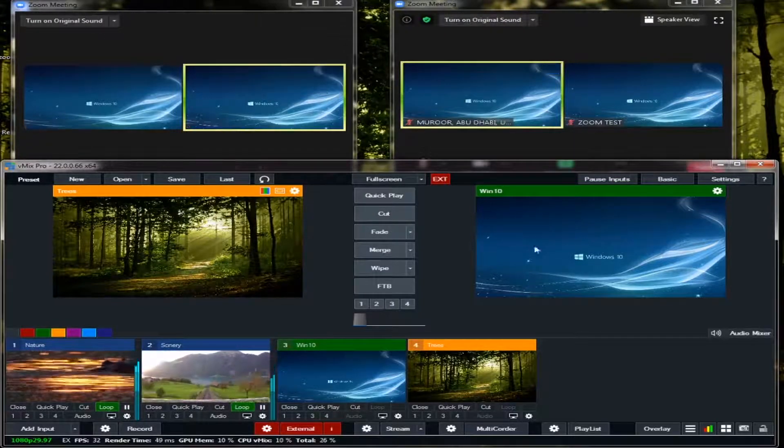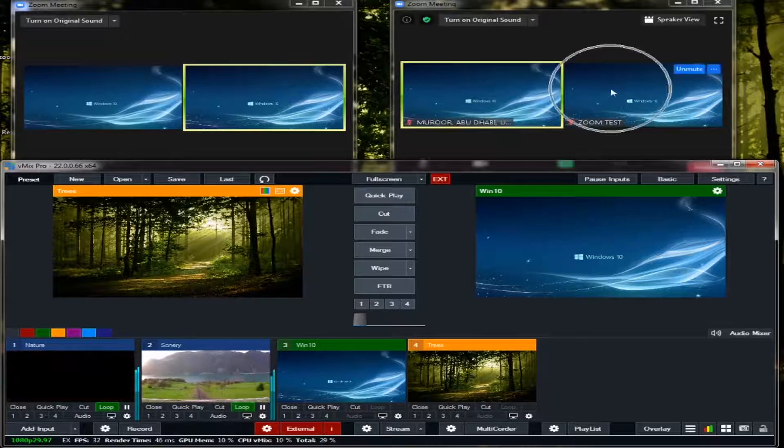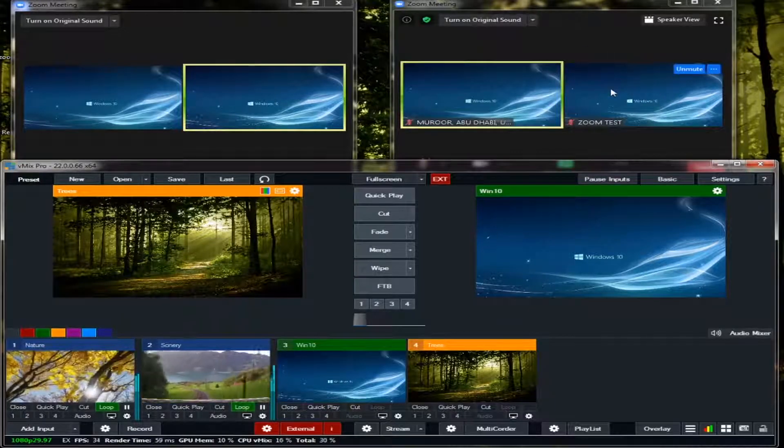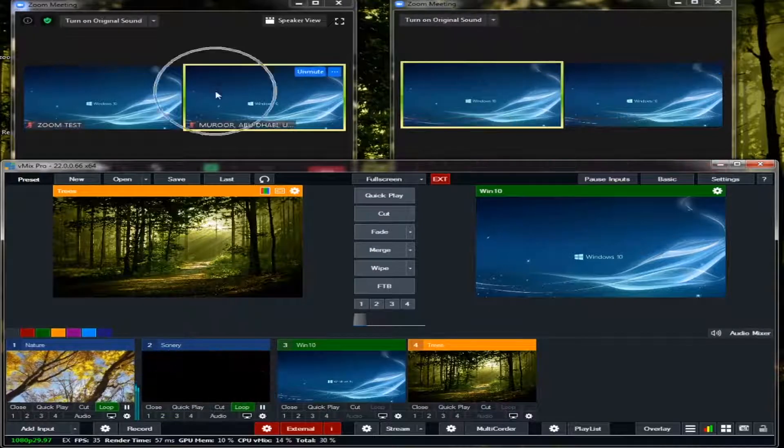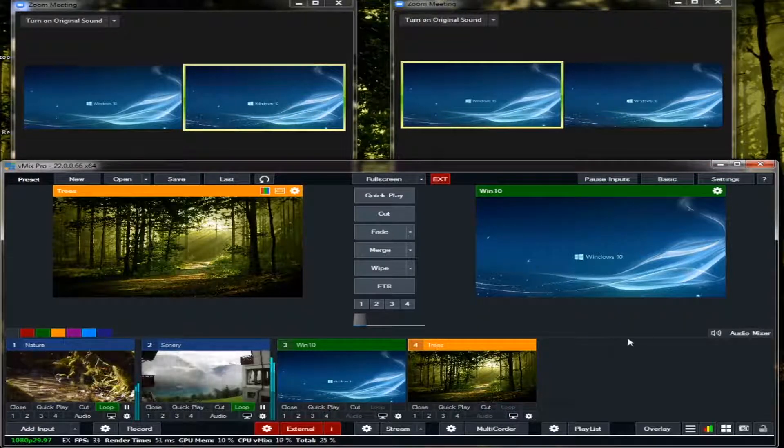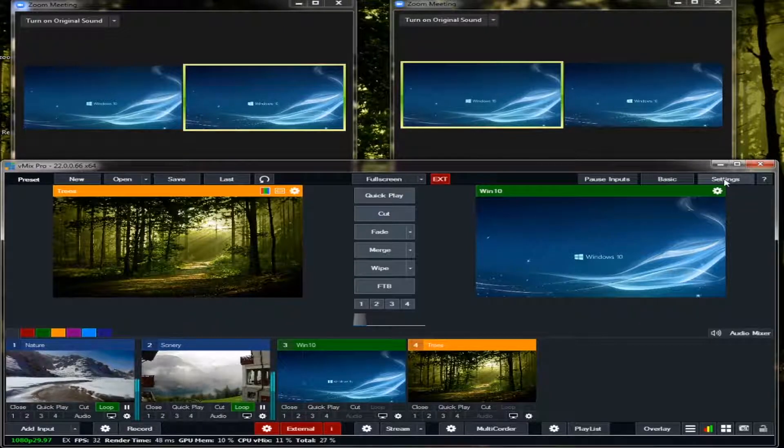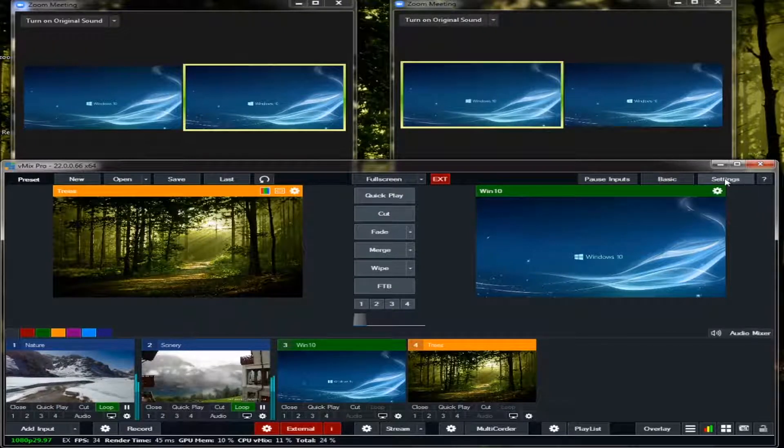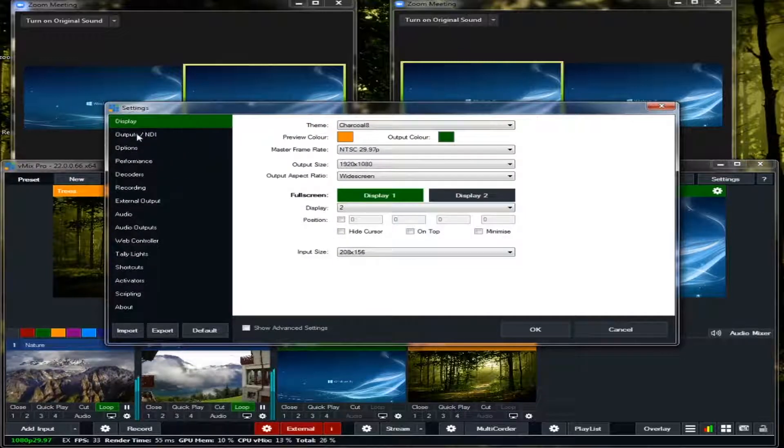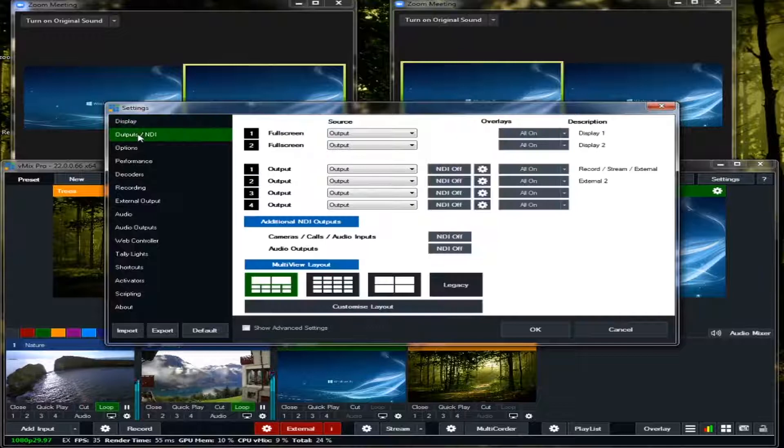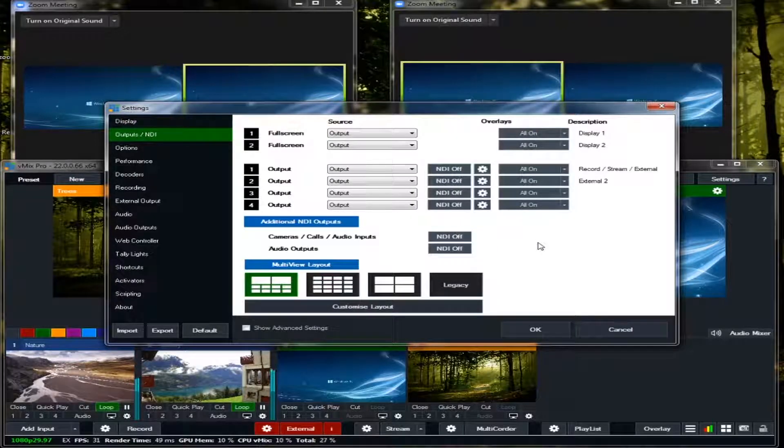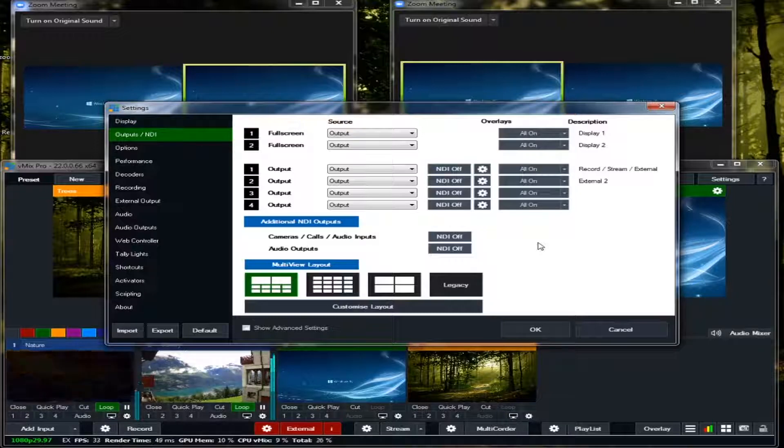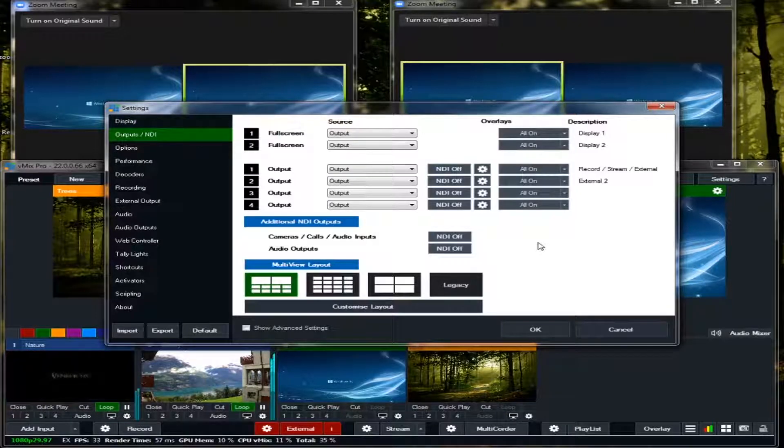Now what if our second Zoom will have different video output than our primary Zoom? For us to do that, we will go to our settings. Click this one, settings in our vMix. Here, just click this output slash NDI. By the way, vMix have so many versions. There are version 17, 18, until now I think the new one is version 23.